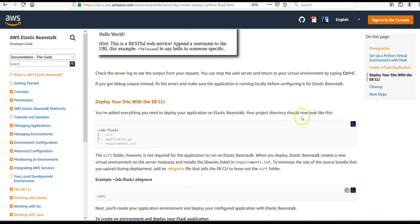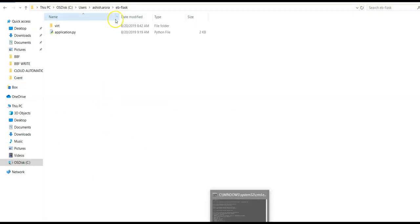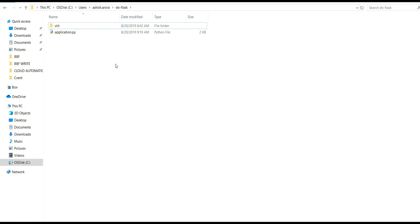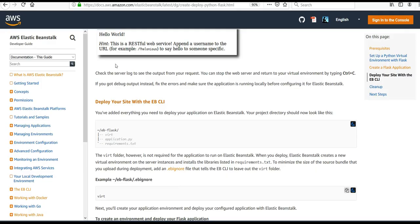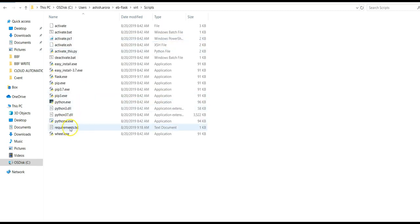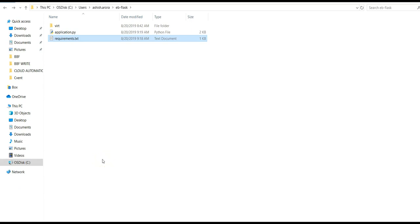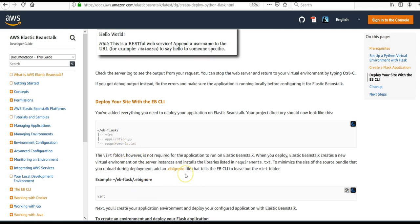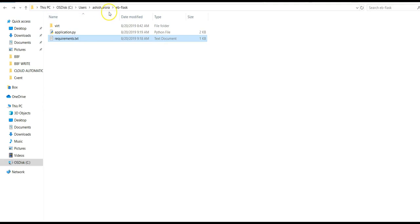It says you have added everything you need to deploy your application. Let me check — inside 'eb-flask' I have the virtual folder, 'application.py', and 'requirements.txt'. The virtual environment folder is not required, because when you deploy this application onto AWS Elastic Beanstalk, it will create its own virtual environment and its own environment on Elastic Beanstalk, just like we created in the previous videos.